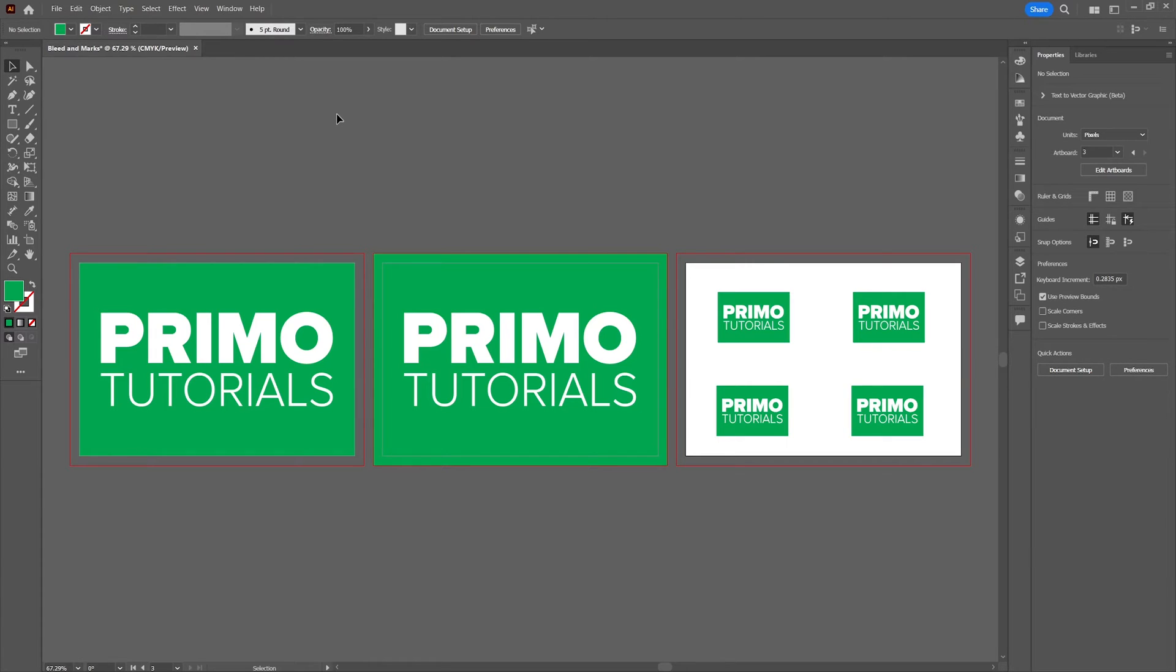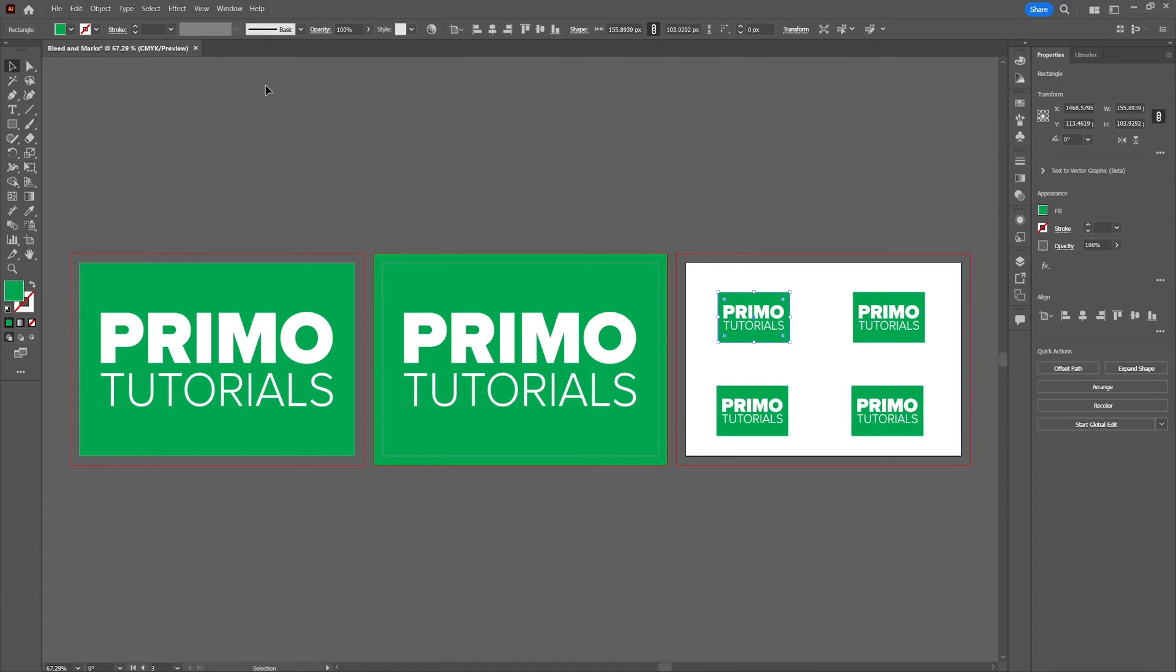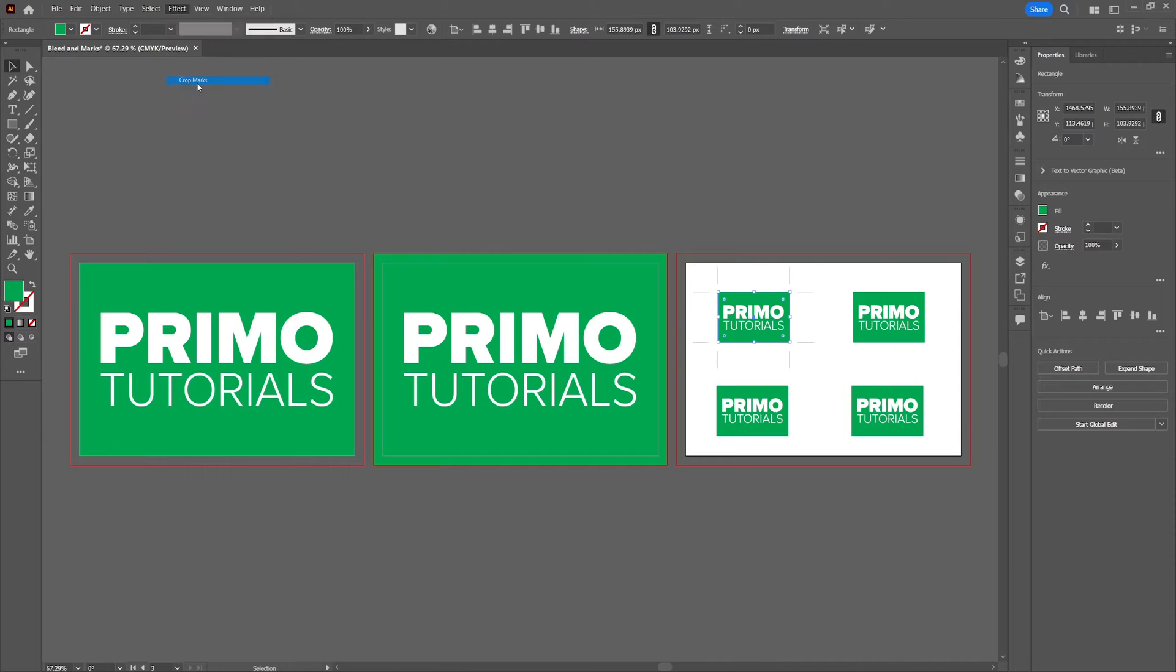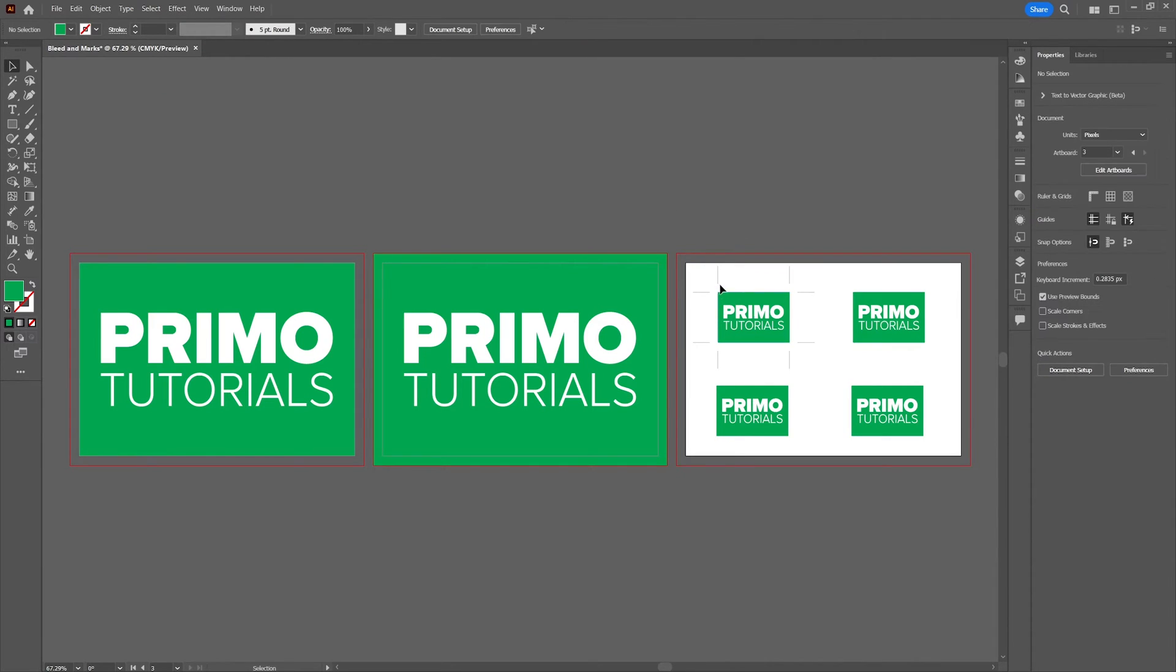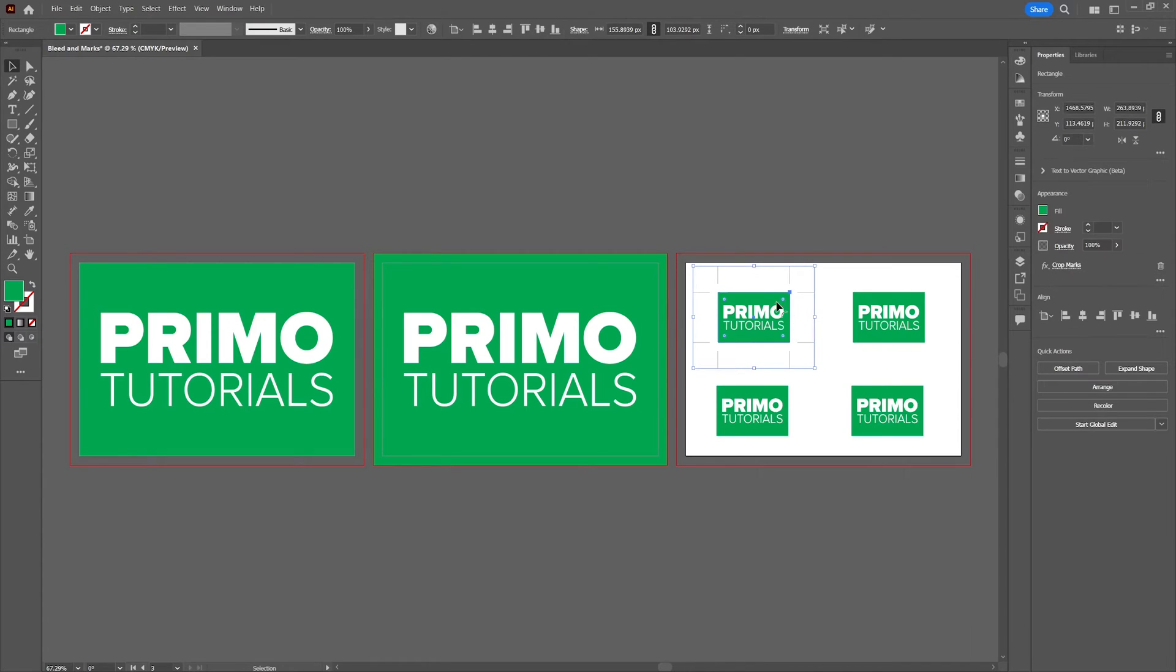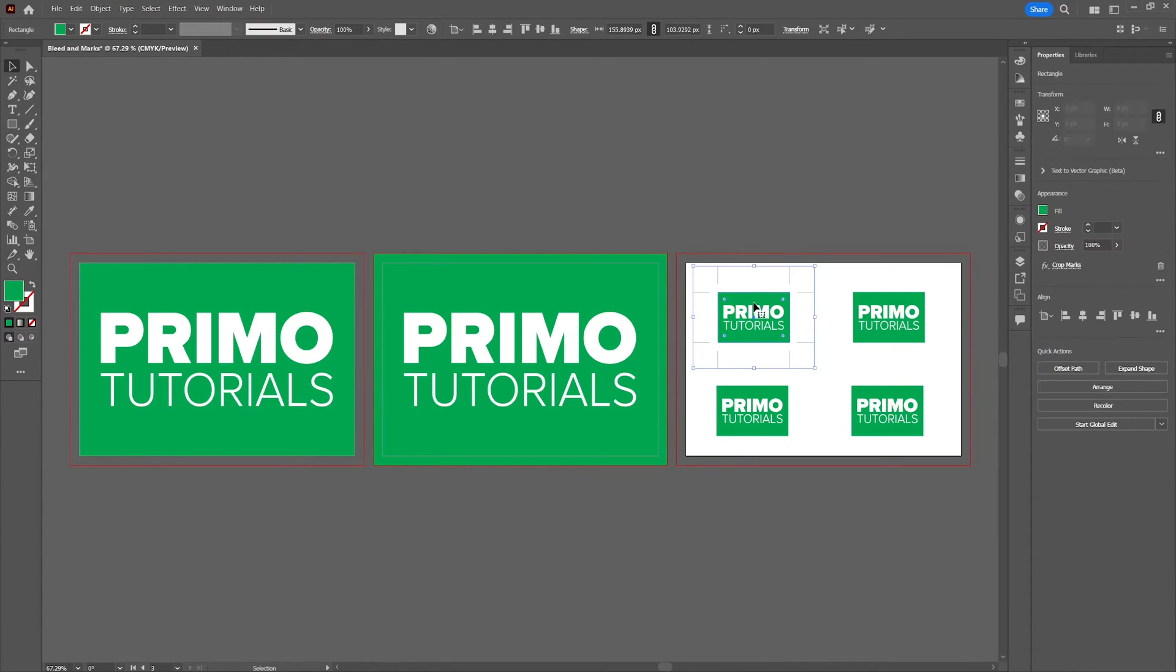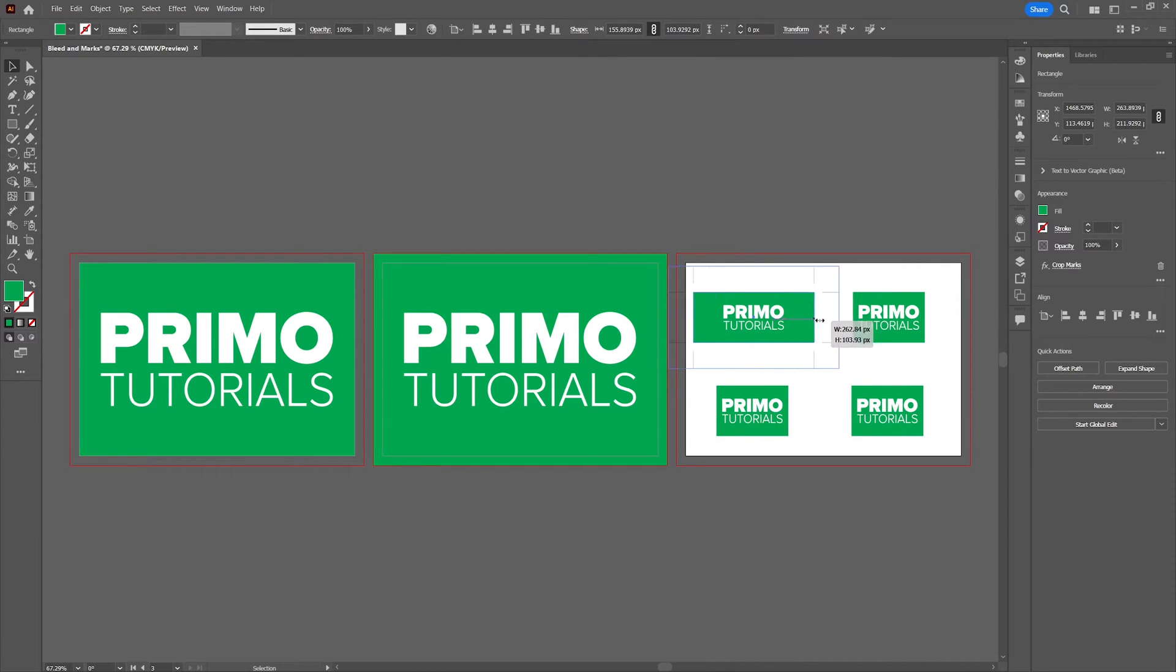So the first option we have to get some crop marks into our design is by selecting one or multiple objects and then go to effect crop marks. The downside of this option is that there is no bleed applied to the area outside of the crop marks. And if you try to do that, the crop mark will just move along with the object.